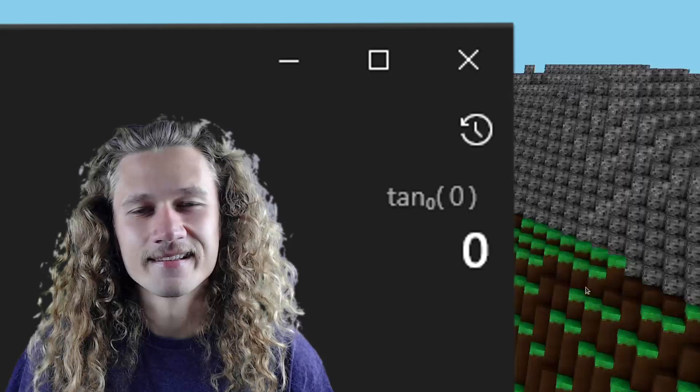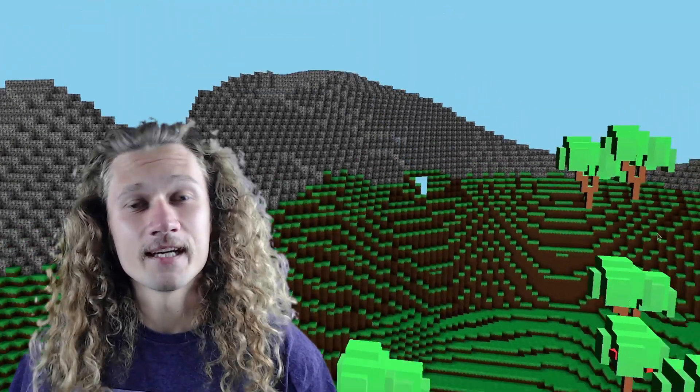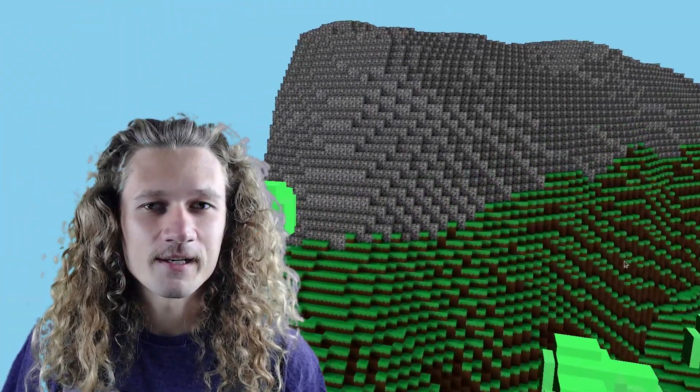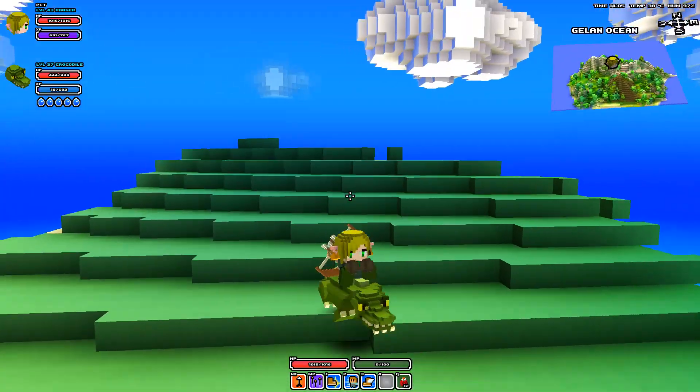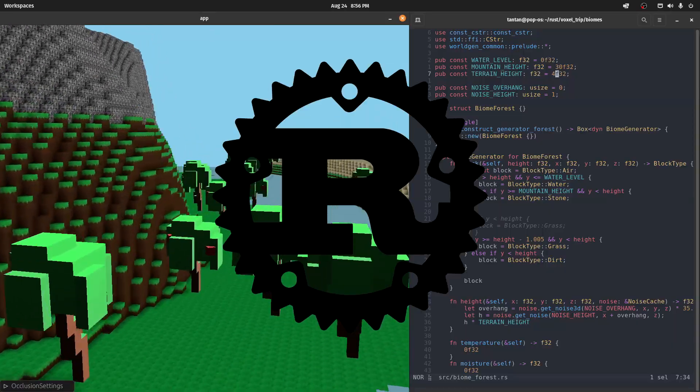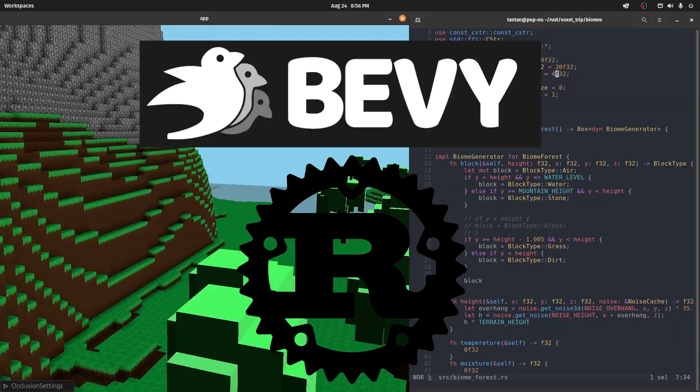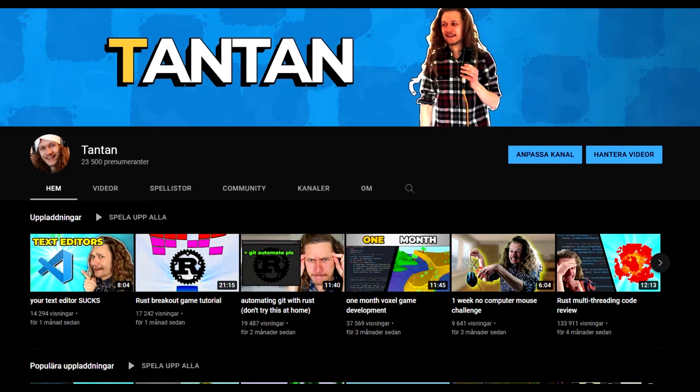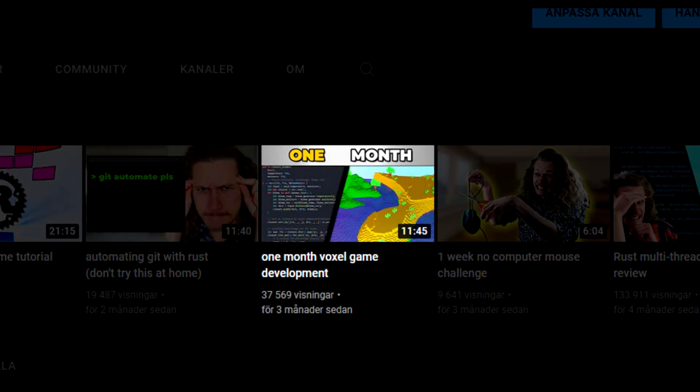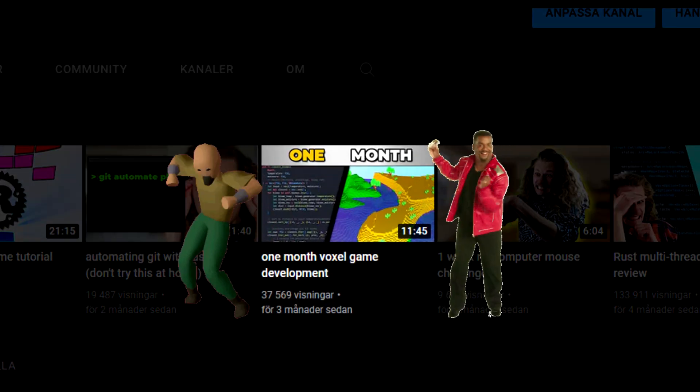Hey, I'm TanTan, and I'm making a voxel game inspired by Cube World. I'm developing this game with the Rust programming language and a game engine called Bevy. It's been three months since my last devlog, so I have a lot of stuff to show you guys.